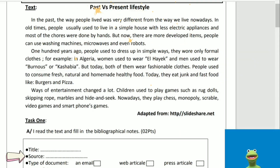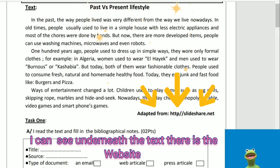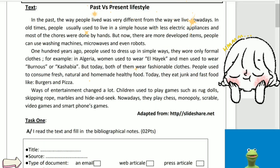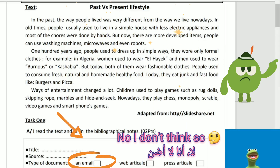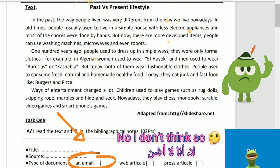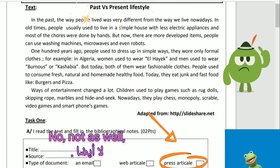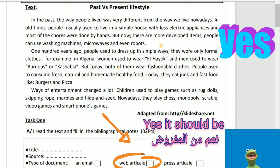Type of document: an email? No, I don't think so. Press article? No, not as well. Web article? Yes, it should be a web article. Well done.